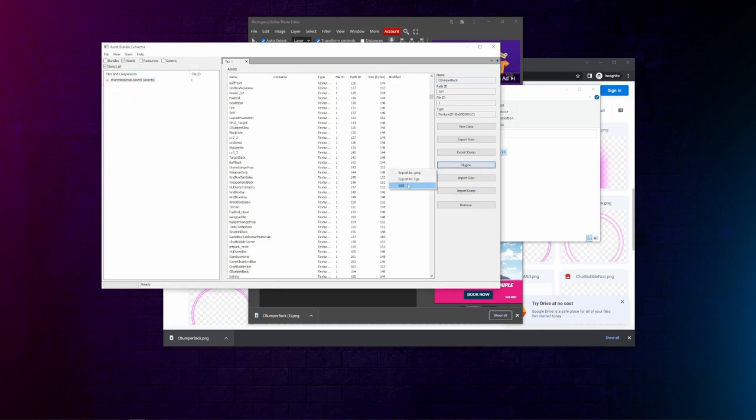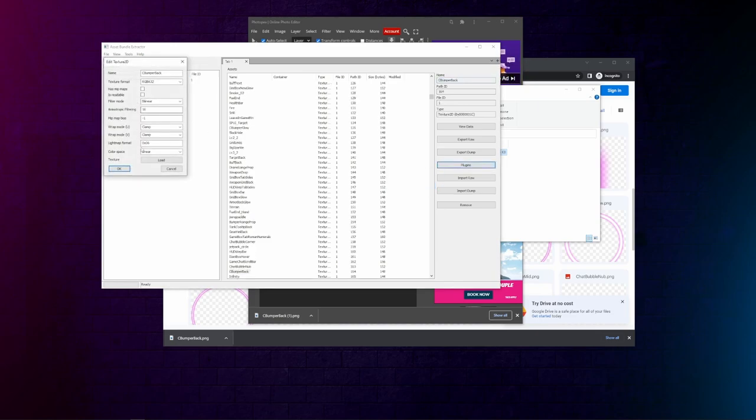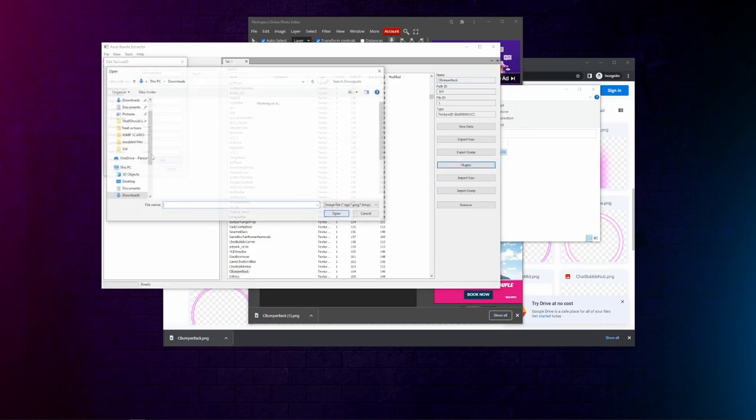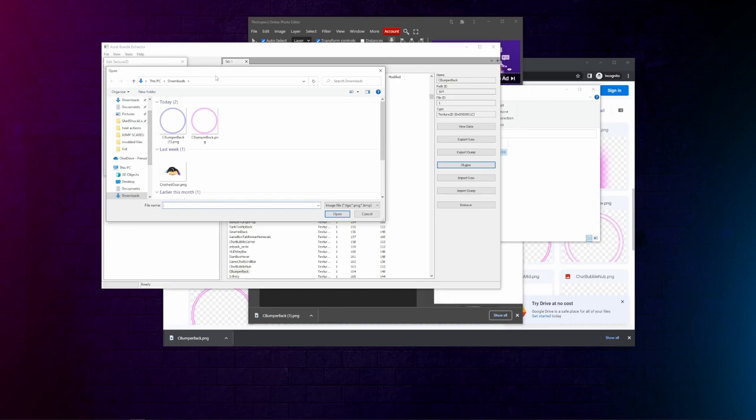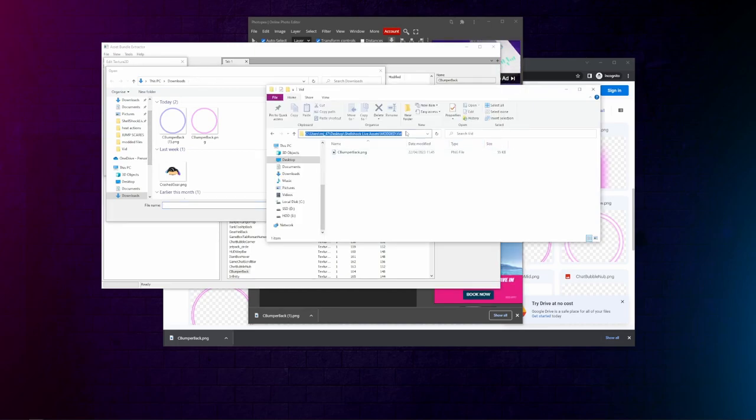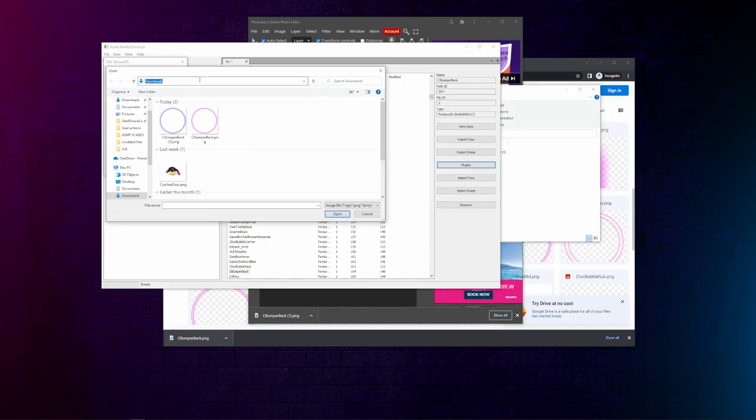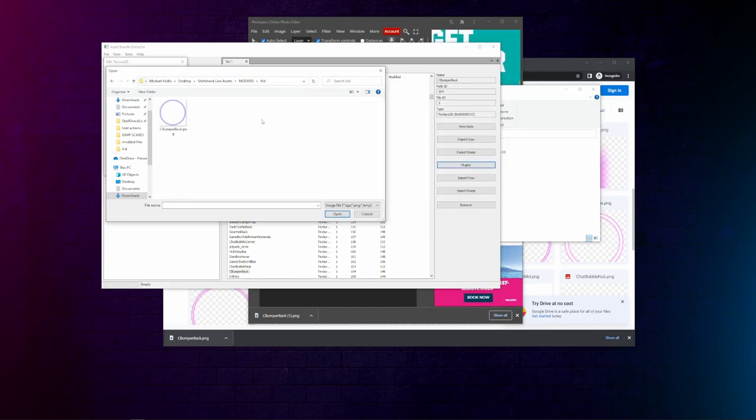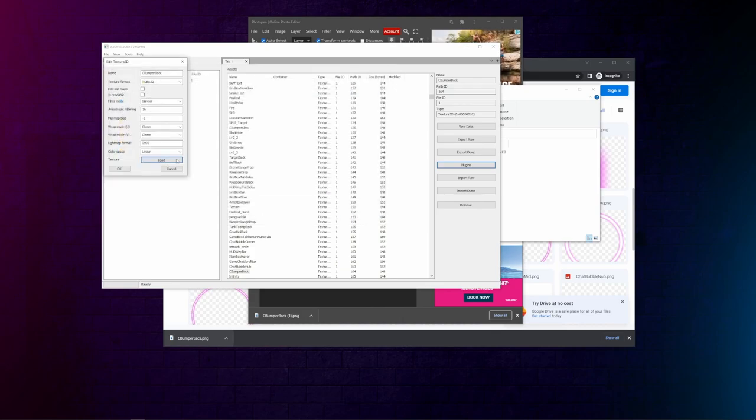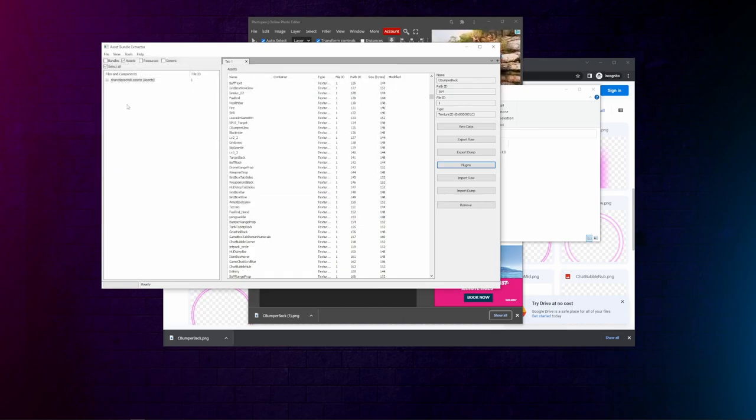Go to plugins, edit, load. Then we want to come to this folder, copy this address, use this, open, okay.